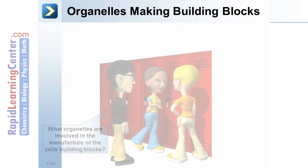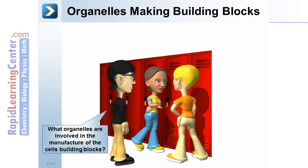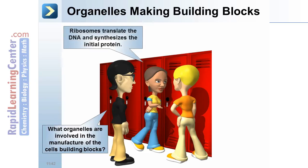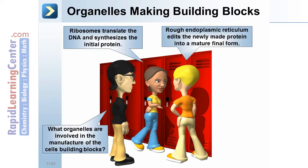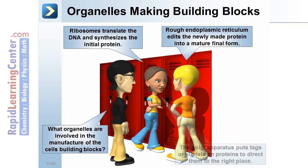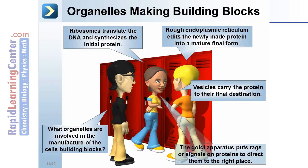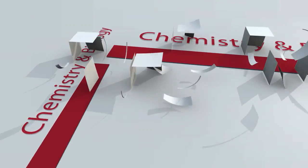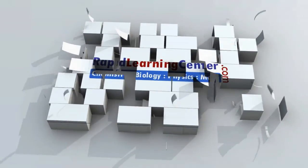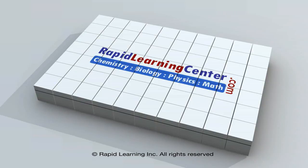What organelles are involved in the manufacture of the cell's building blocks? Ribosomes translate DNA and synthesize the initial protein. The rough endoplasmic reticulum edits the newly made protein into a mature, final form. The Golgi apparatus puts tags or signals on proteins to direct them to the right place. Vesicles carry the proteins to their final destination.